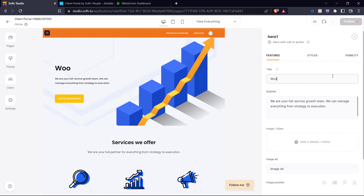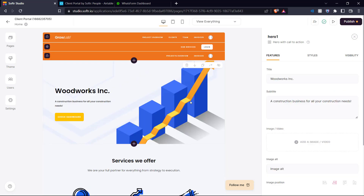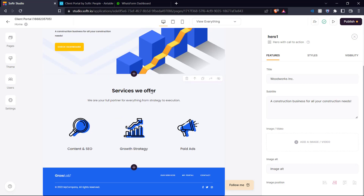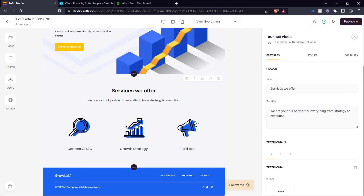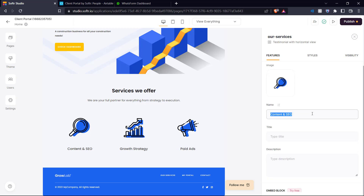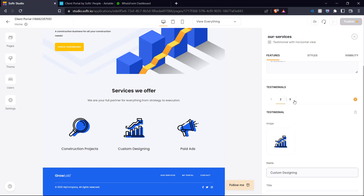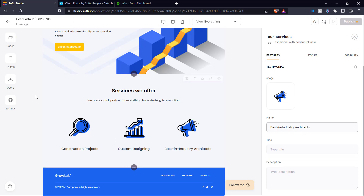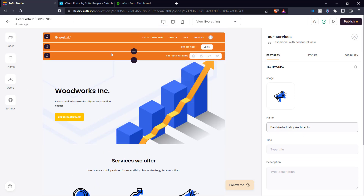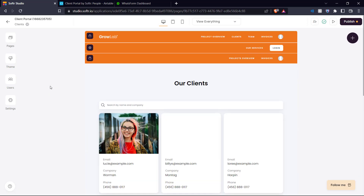Now we come down to the text. Click on the element and you can change the text. Let's give our construction company a name — let's say it's called Woodworks Inc. Here we have the 'Services We Offer' section. To edit it, just click on the element. You can change the service names: we can change one to 'Construction Projects,' another to 'Custom Designing,' and the last one accordingly. That's how you edit elements in Softr. You can also check the pages tab to see all the different pages on your client portal and edit them as needed — here we have the clients page and invoices page.